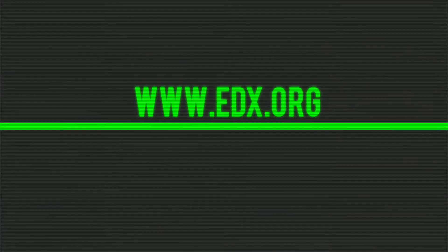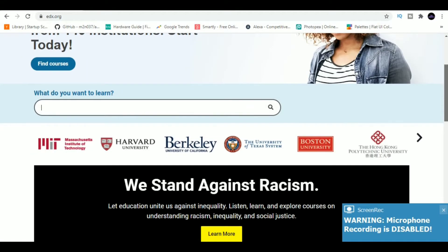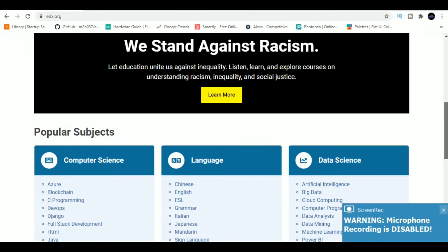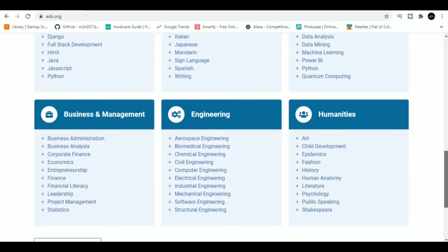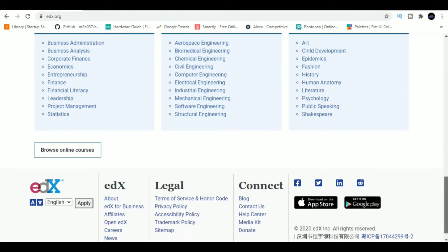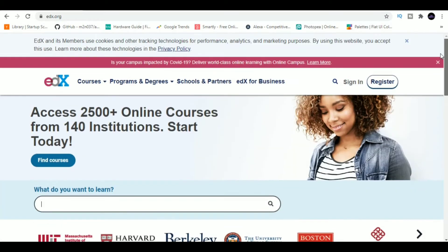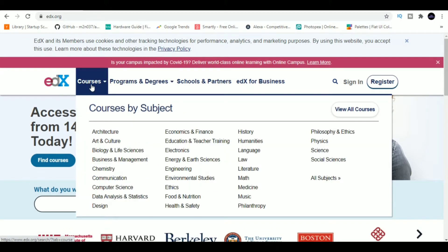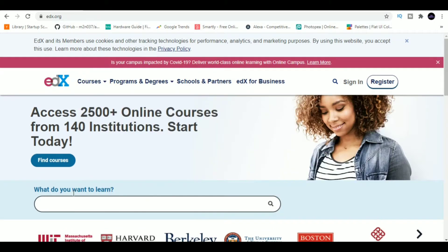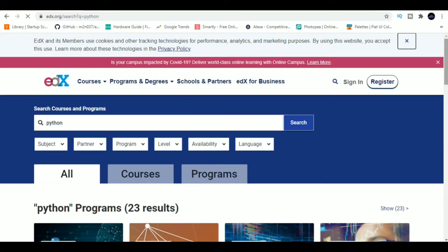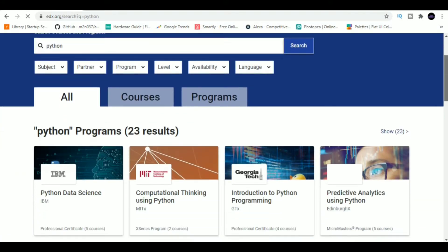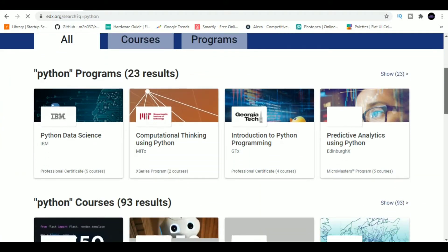Website number one is edX.org. EdX is one of the world's leading massive open online courses platforms, which offers courses from top universities for free to anyone wishing to learn. You can access any course for free, and if you want to get a certification at the end of the course, then it will cost you some money.